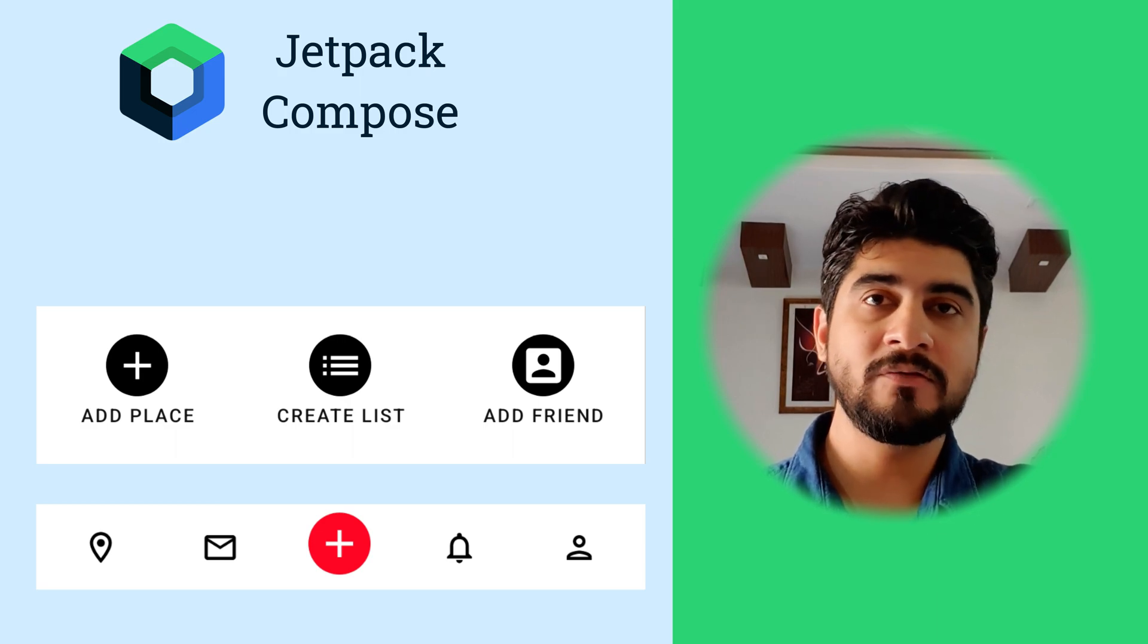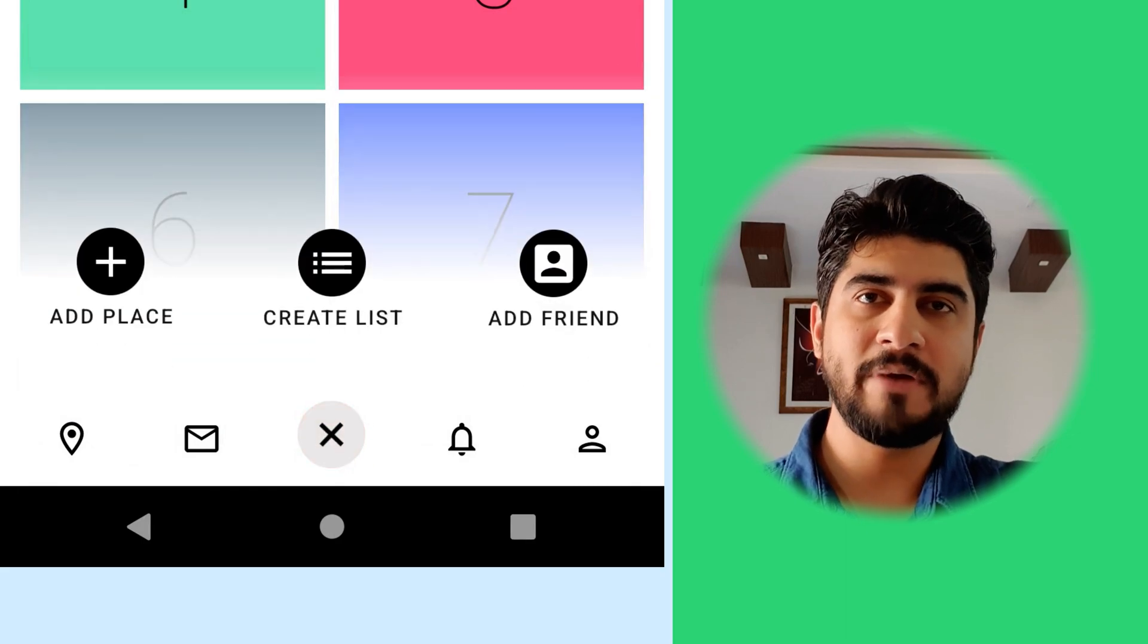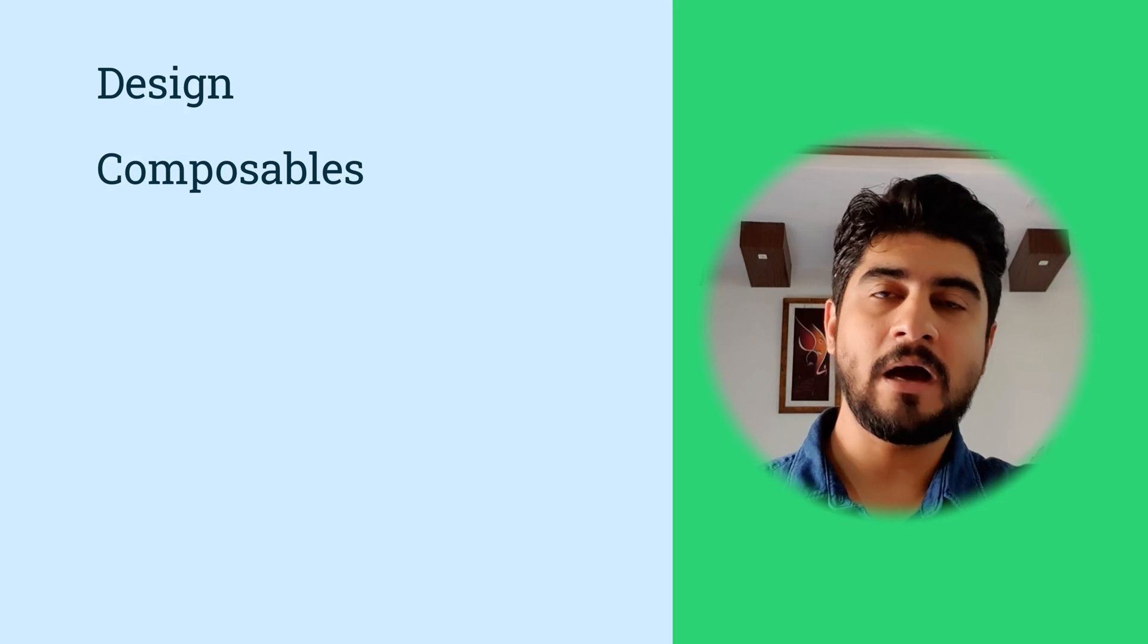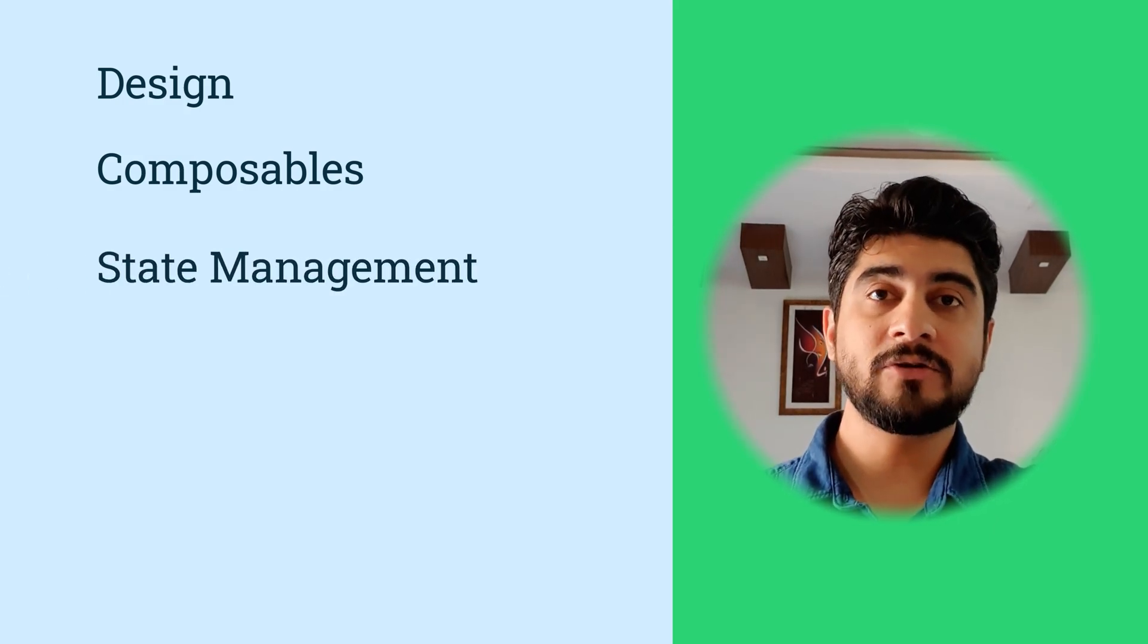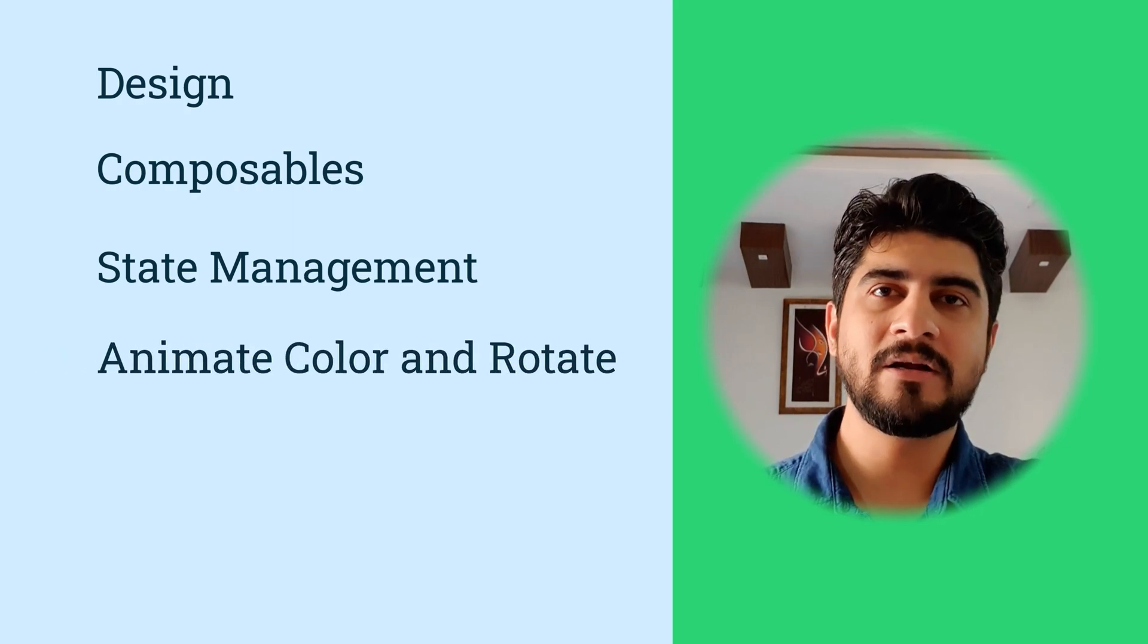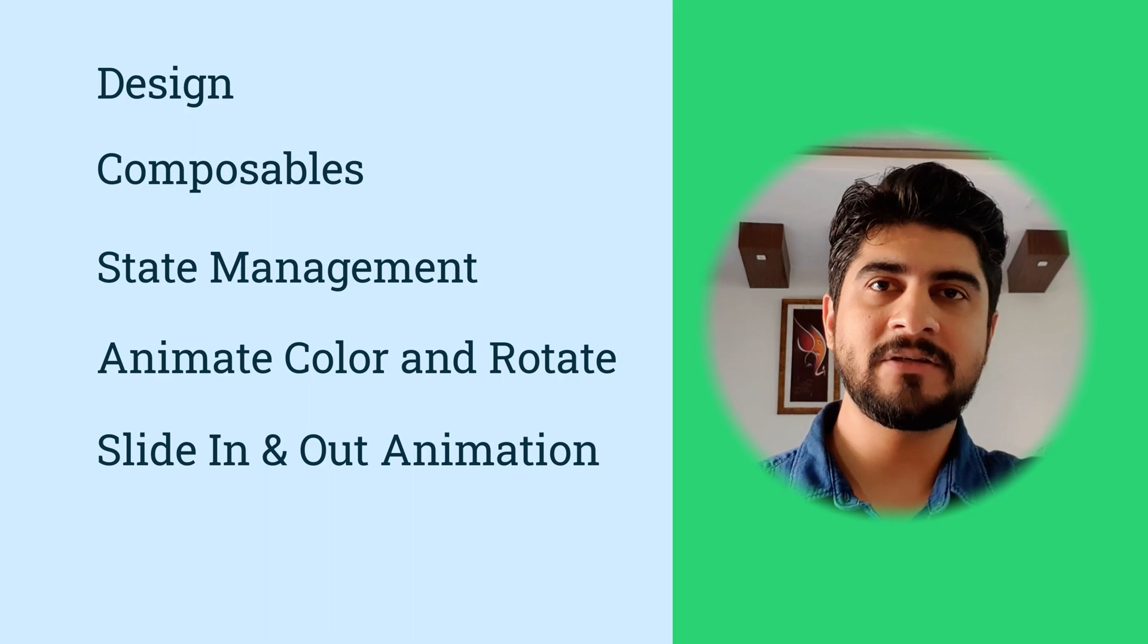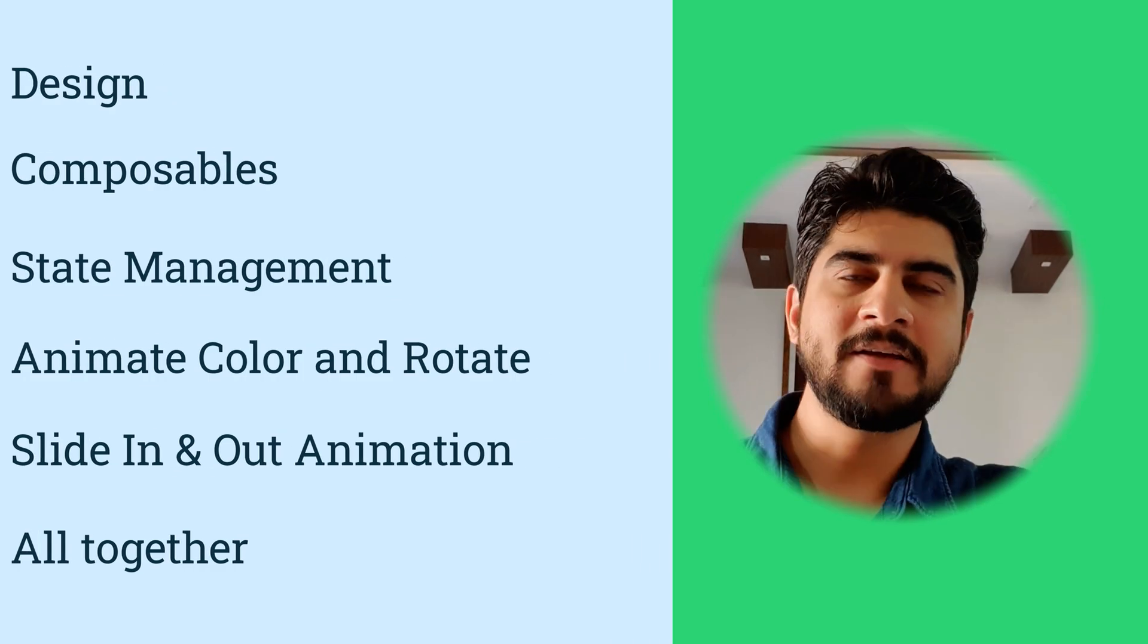And in the end of this video, we will animate the center icon and the floating menu. The video timeline will be like this. First, you will see what are we animating. Then you will see the current layout structure and how all components are created. Then you will understand the basics of state management in Jetpack Compose. Then you will learn how you can animate color and rotate a composable. And then we will go for slide-in and slide-out animation for a composable. At the end, we will animate each element together.